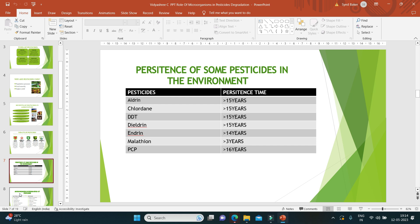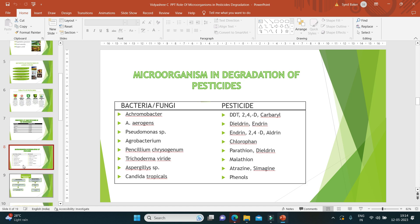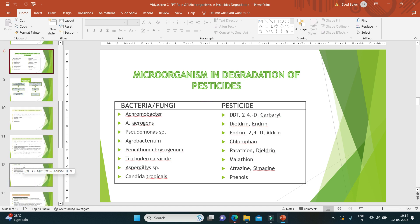Some microorganisms play an important role in the degradation of these pesticides. Examples of microorganisms include bacteria like Achromobacter, Klebsiella aerogenes, Pseudomonas species, and Agrobacterium — these bacteria help degrade pesticides like DDT, dieldrin, and lindane. Some fungi like Penicillium chrysogenum, Trichoderma viride, Aspergillus sp., and Candida tropicalis help degrade pesticides like parathion, malathion, and phenols.